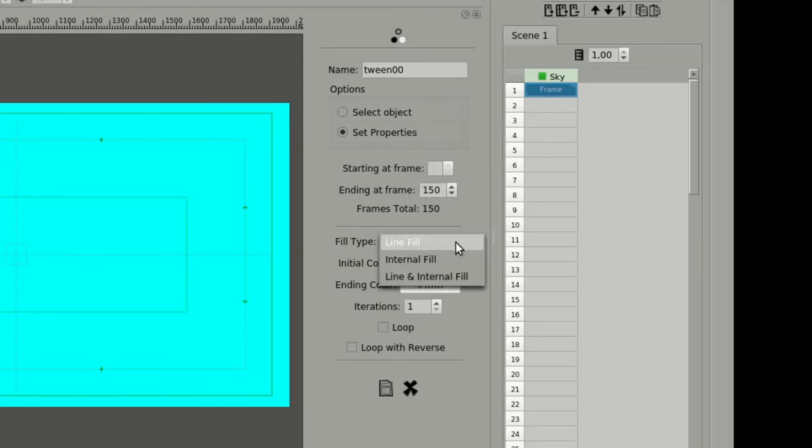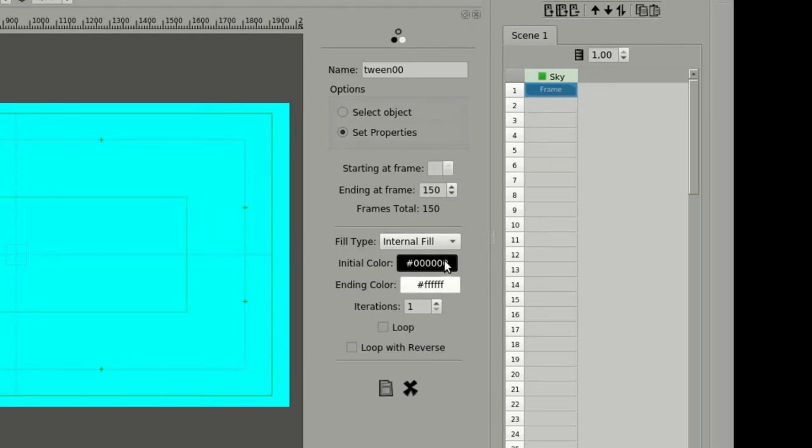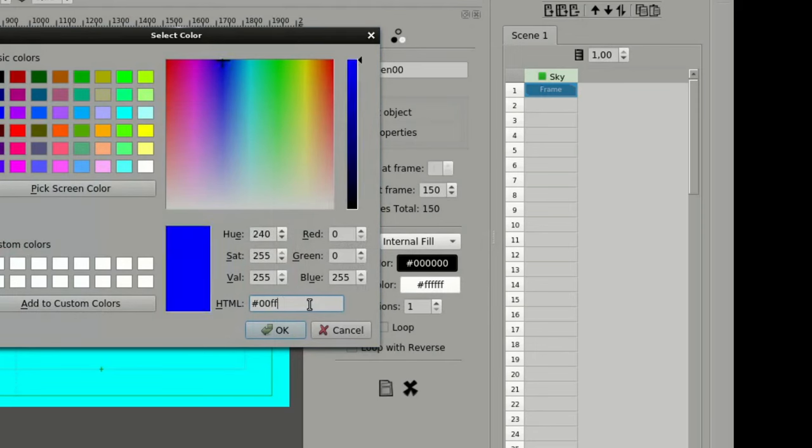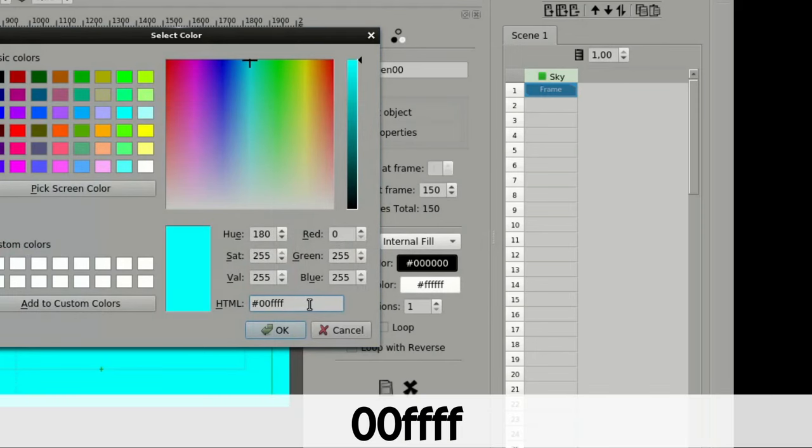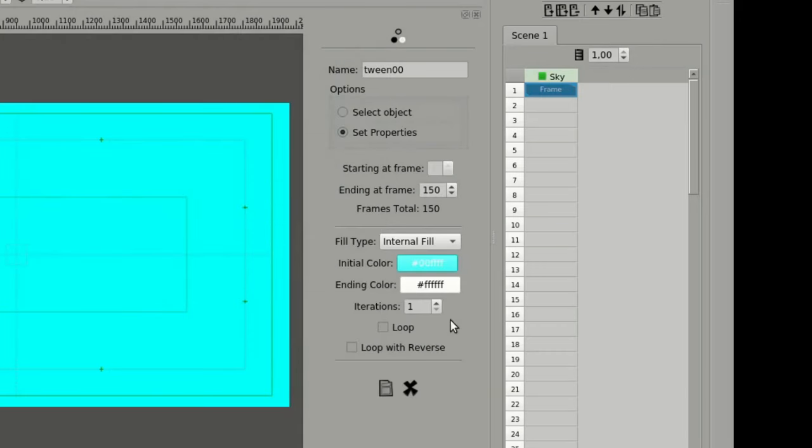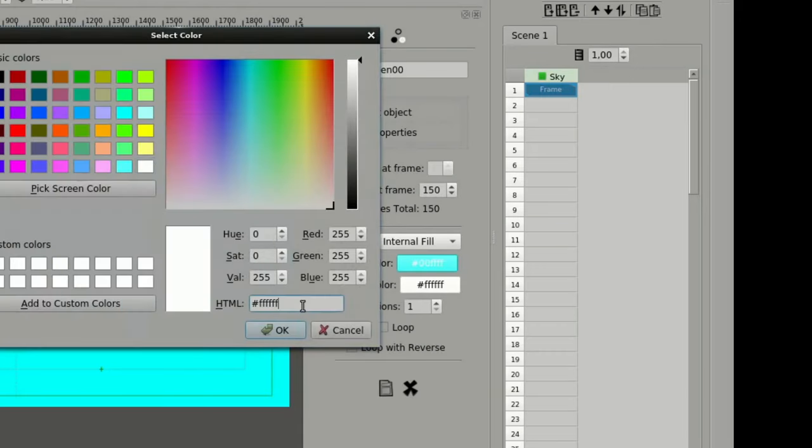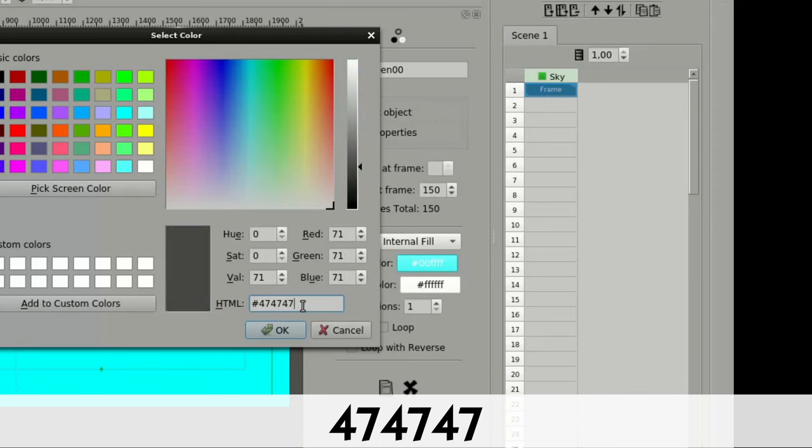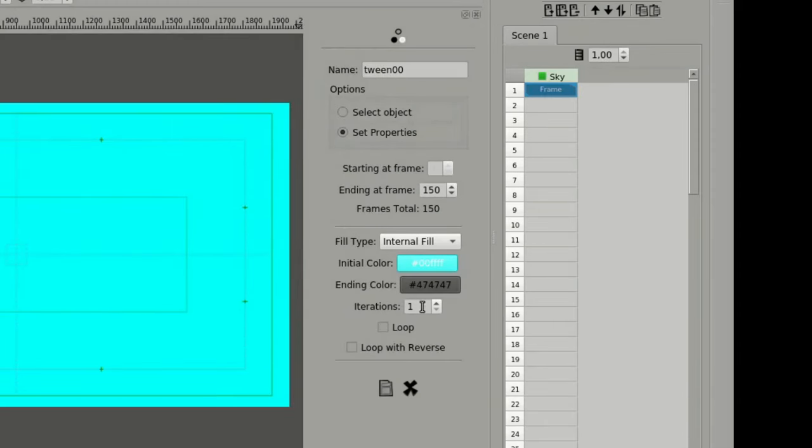The fill type we are going to use is internal fill. The initial color we are going to set is the same we used when we created the rectangle. The hex value is 00FFFF. For the final color of the tween, we will pick a dark gray. For this example, the hex value is 474747. Finally, we will set the iterations value to 50, which means that the color transformation will occur in the first 50 frames. Along the other 100 frames of the tween, the rectangle will keep the final color defined by the transformation.